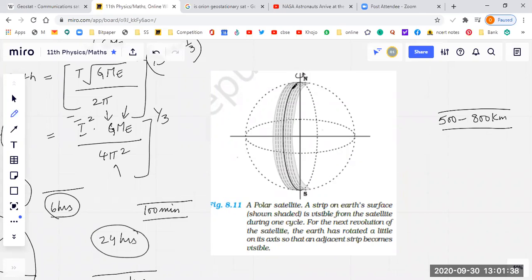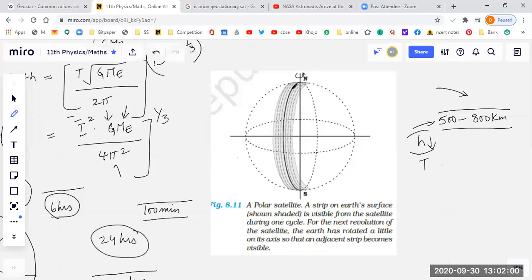They can be used for various applications. Since this distance is less, if you remember the equations — when H is less, the time period will be shorter. We have already proven that the farther a satellite is from the Earth, the slower its speed, and the nearer it is to the surface, the faster its speed.